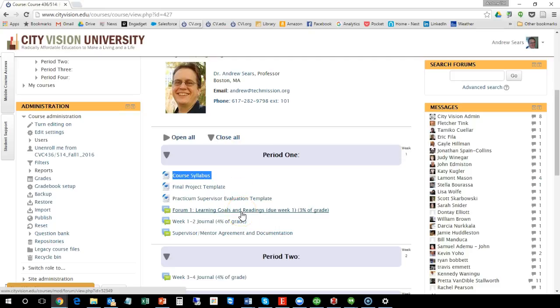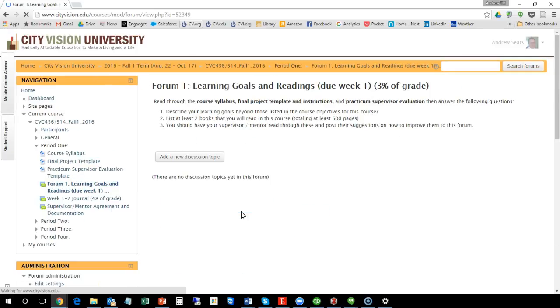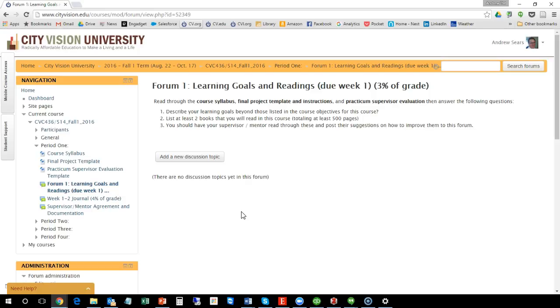The first forum, what you're going to be doing in this course is you're going to need to read through those three things and you're going to have to do a couple things. One is describe your learning goals. So there's some learning goals or objectives that are in the course syllabus, but I want to know from you personally what do you want to learn from this time.